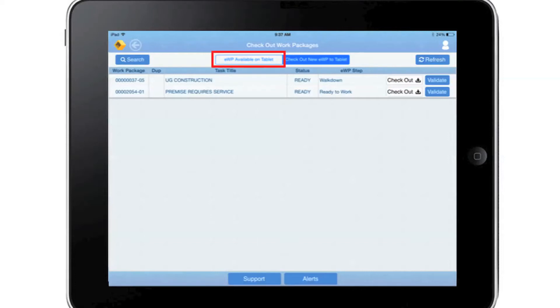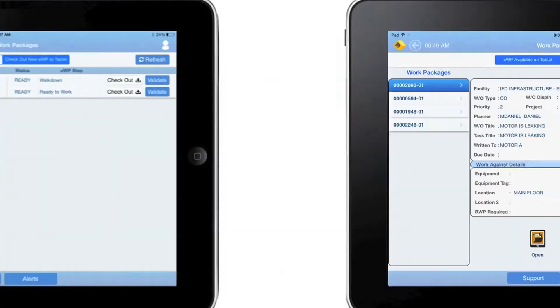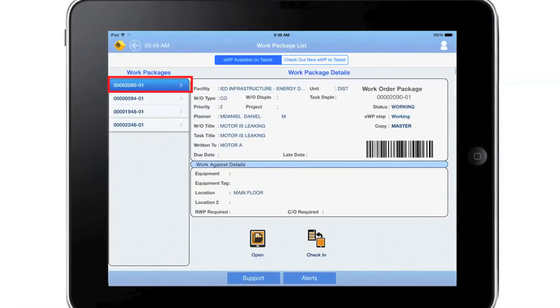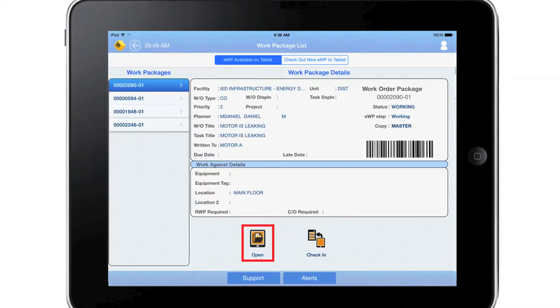Craft selects EWP Available on Tablet to change iPad view that shows EWPs checked out to this device. Craft selects desired EWP, then selects Open to view and edit work package documents.